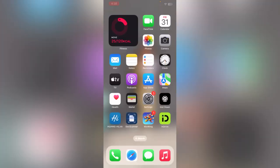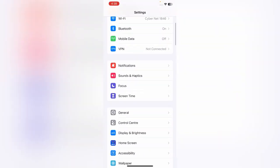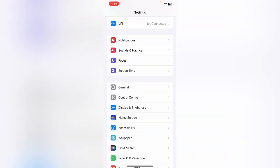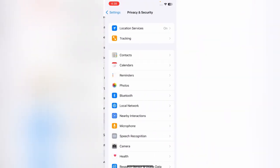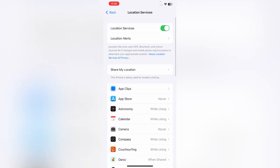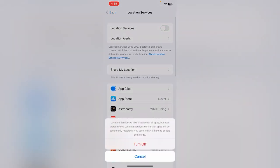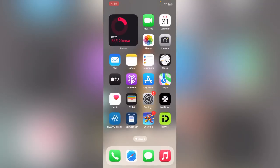The next solution is to disable Location Services. Go to Settings again, scroll down, tap on Privacy and Security, tap on Location Services, and tap to turn Location Services off.